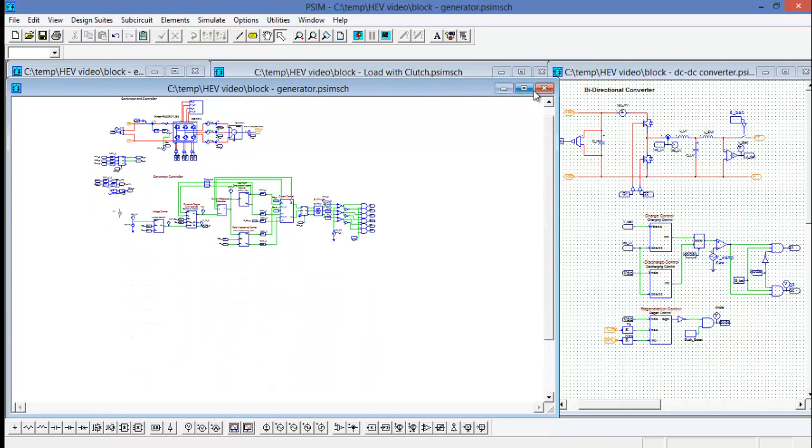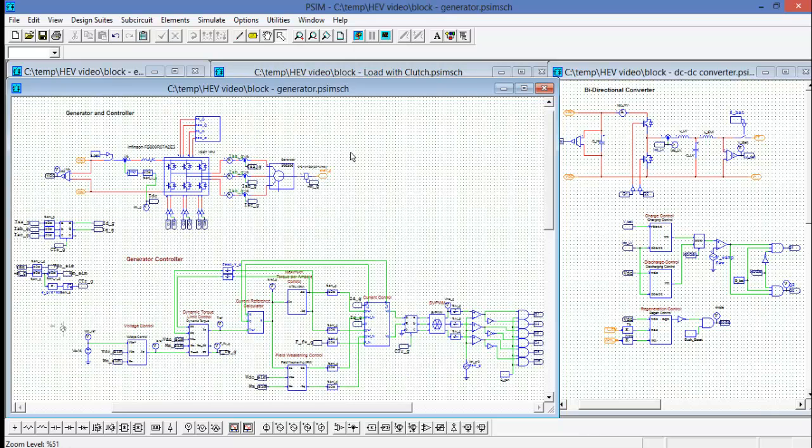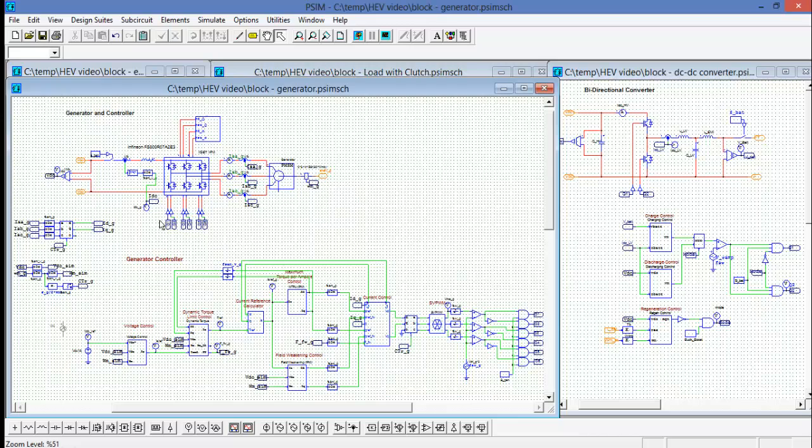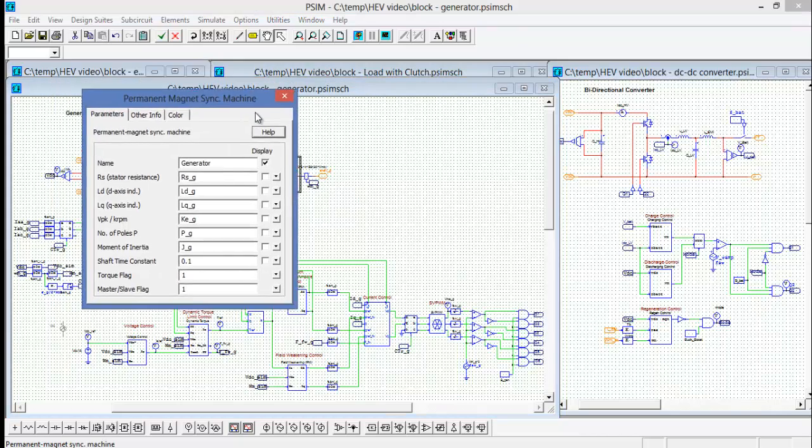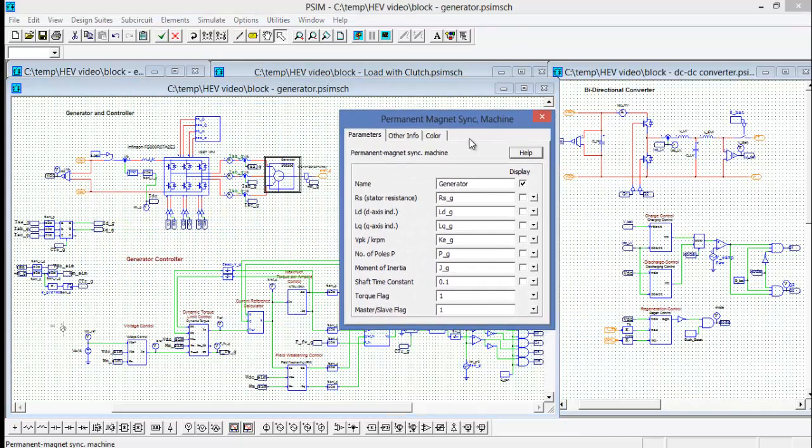The generator block here is a little more interesting. We can see the top circuit is the power stage. So here's the PMSM generator which is pulling values from the top level parameter file.